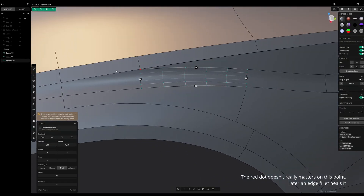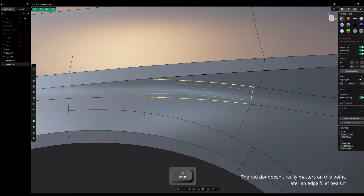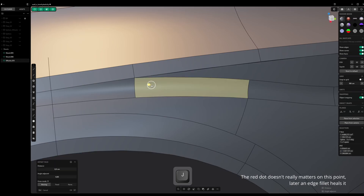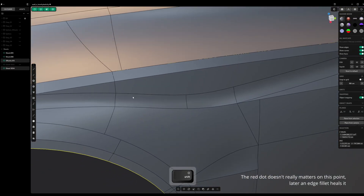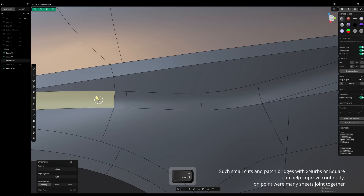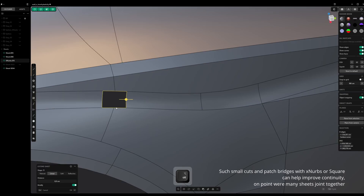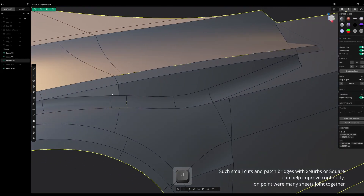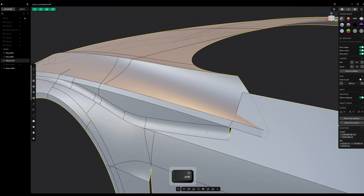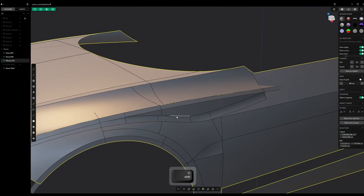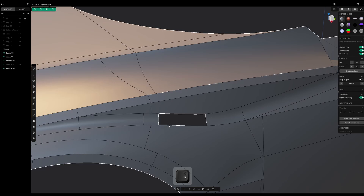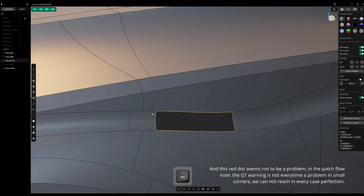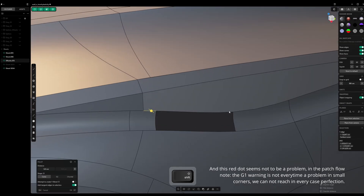The red dot doesn't really matter at this point — later, an edge fillet heals it. Such small cuts and patch bridges with X-NURBS or square patches can help improve continuity at points where many sheets join together. This red dot also seems not to be a problem. In the patch flow, the G1 warning is not always a problem in small corners — we cannot reach perfection in every case.